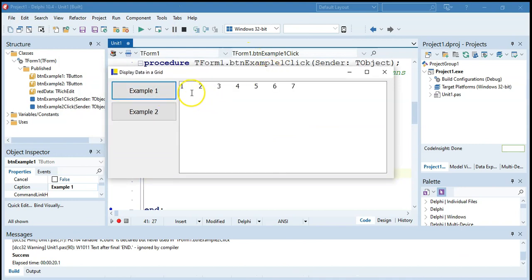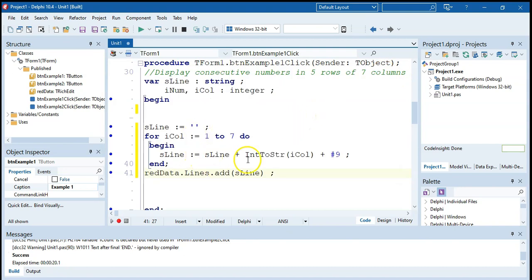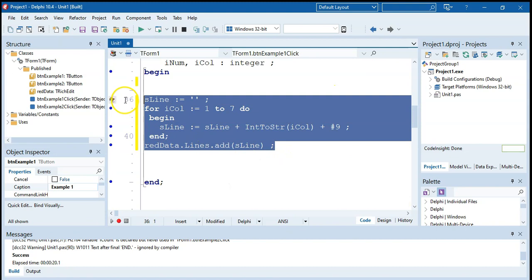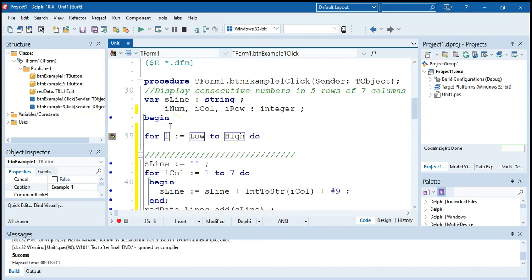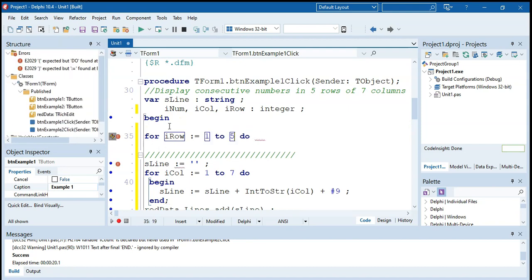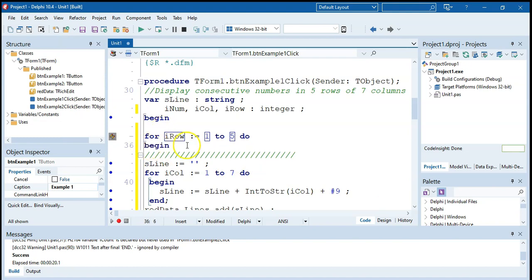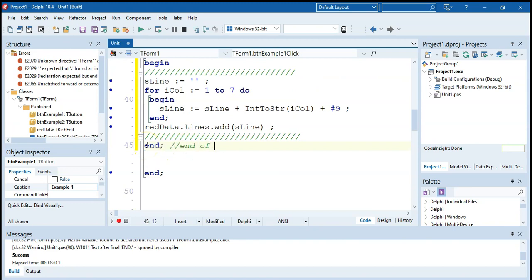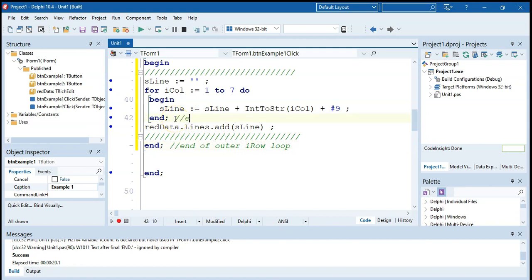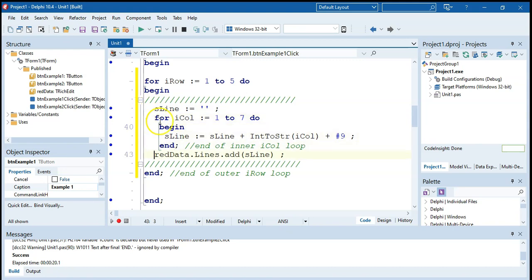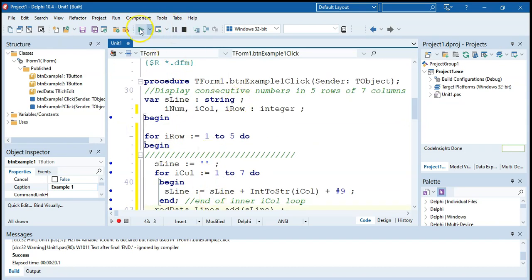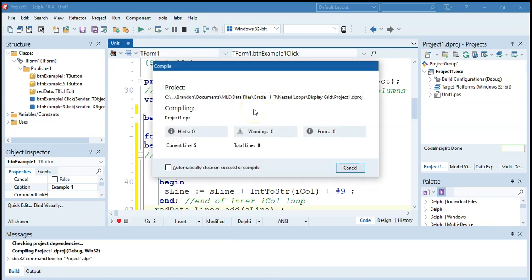Running it, we can see one to seven — fantastic. That's our inner loop working. Now we want to do that for five rows, so we want to repeat this whole process five times. I'm going to make another variable called our row, and wrap all of this in a for loop — for our row equals one to five. I'll put a begin and end around all of it and indent so the inner and outer loops are clear.